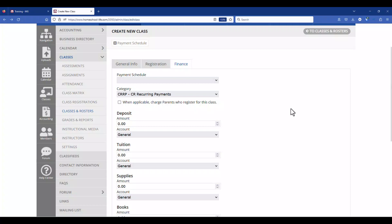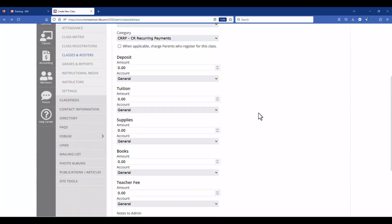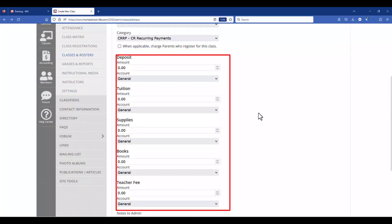Just below category there's a checkbox for when applicable. If you check that the parent will be charged a fee for the class that they sign up for. And just below here we have various categories where you can charge a fee for your classes. These categories are set up by you under your settings link and under the payment tab.